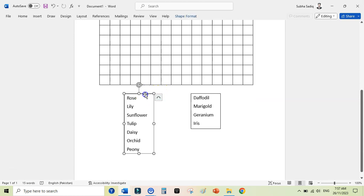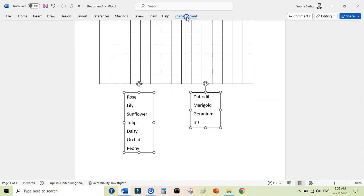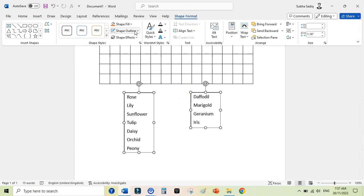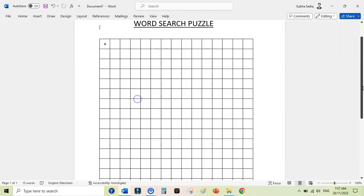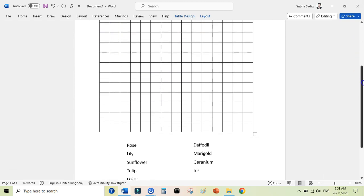Now we have our words ready. Next, you need to remove the outline from these text boxes. While holding Control, select the boxes, go to Shape Format, here go to Shape Outline, and here No Outline.